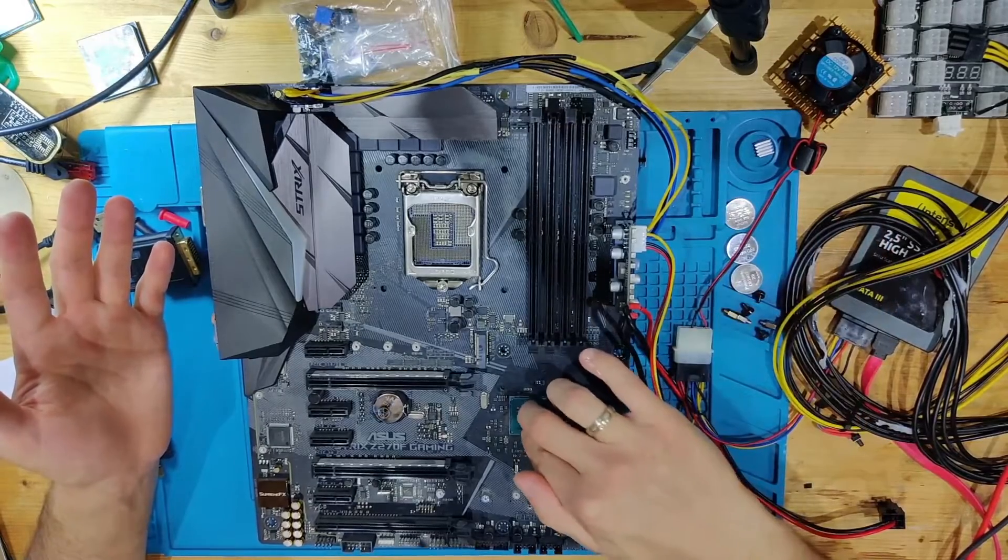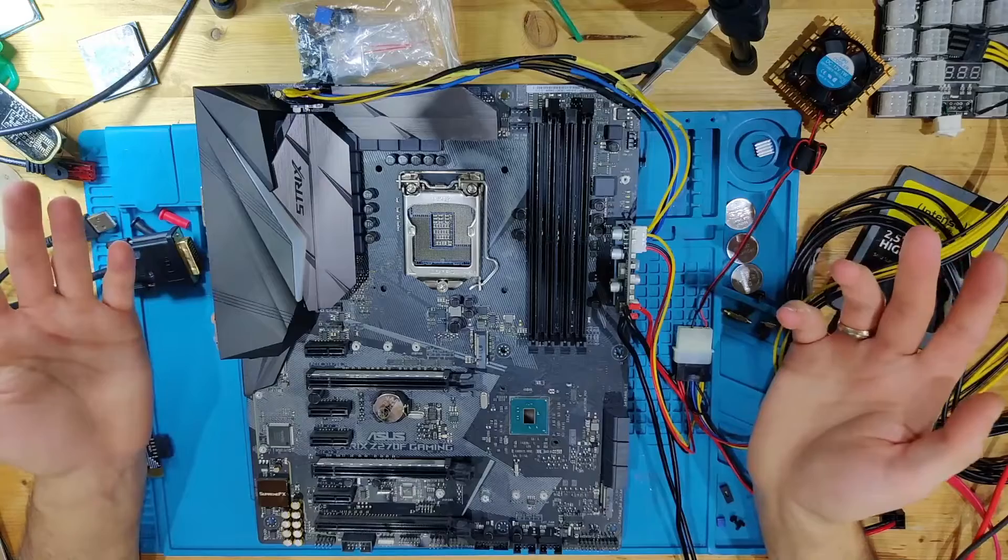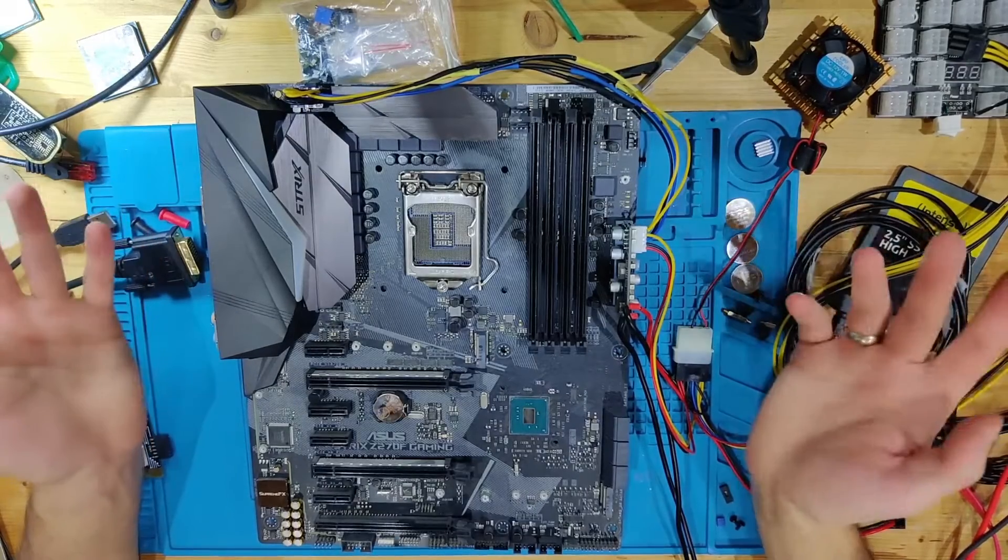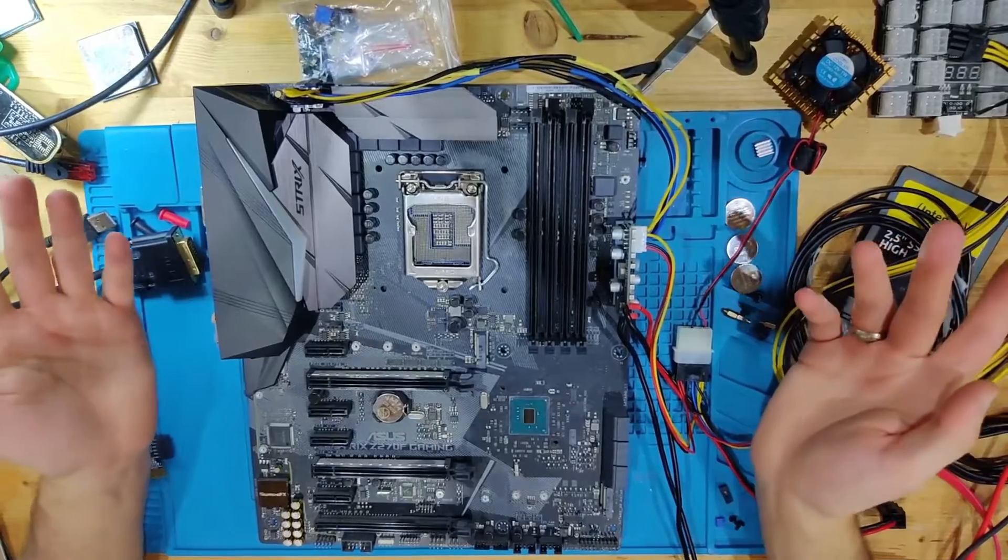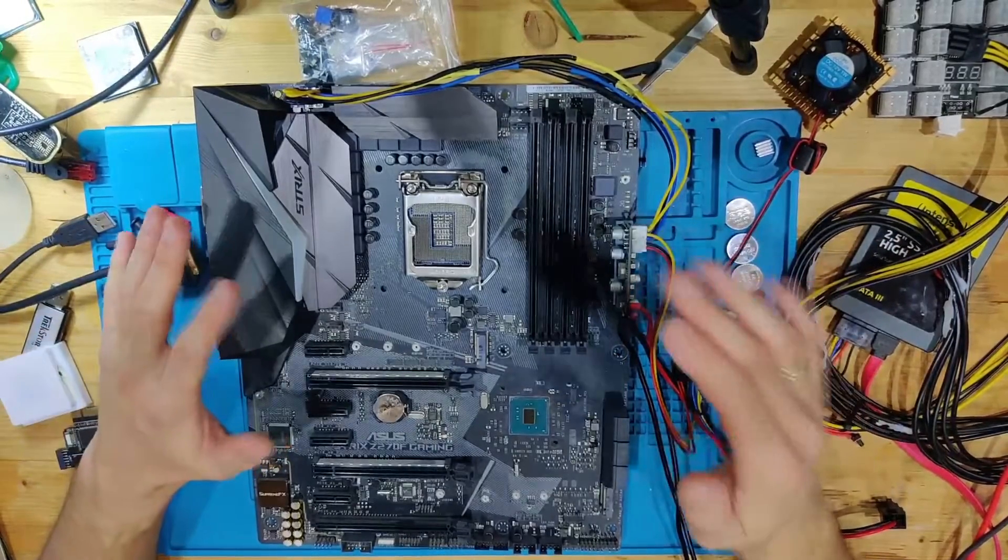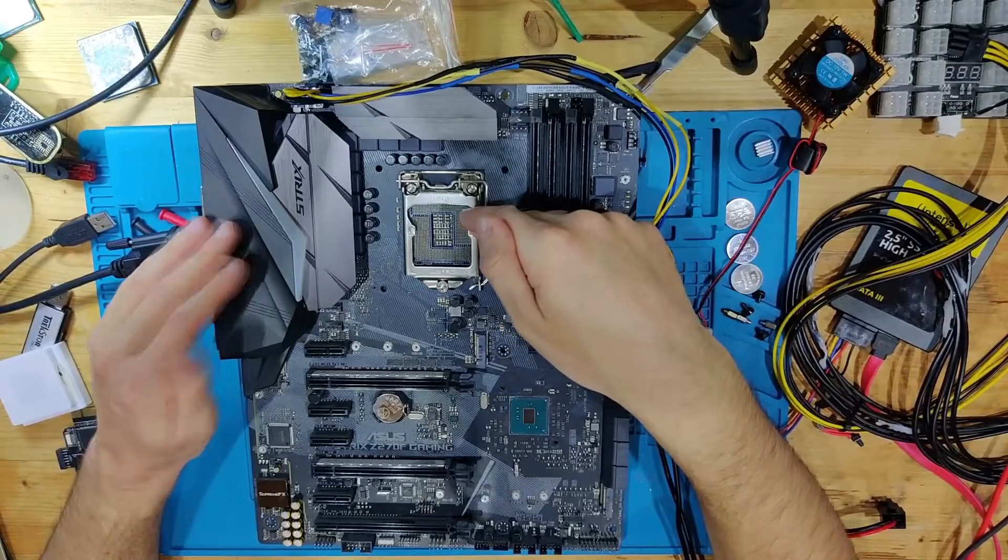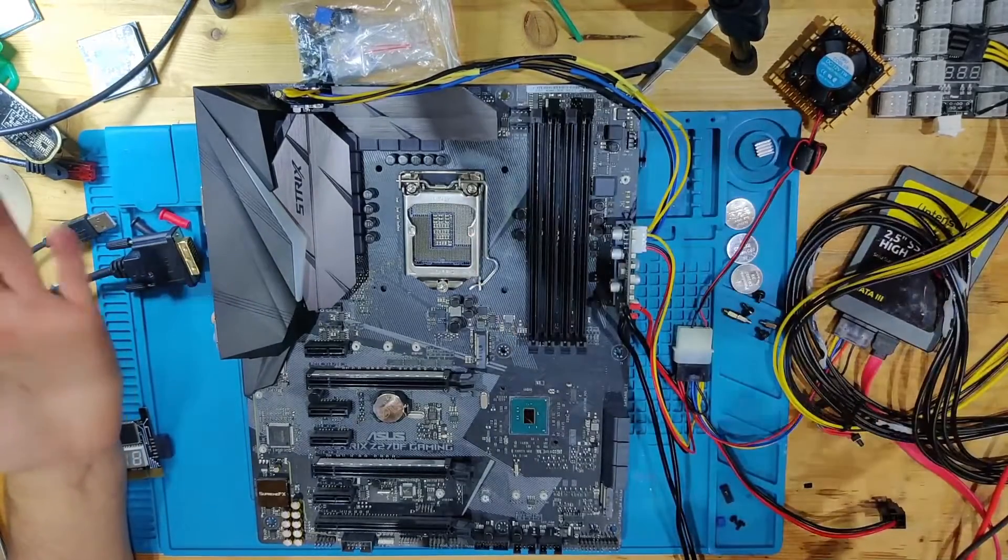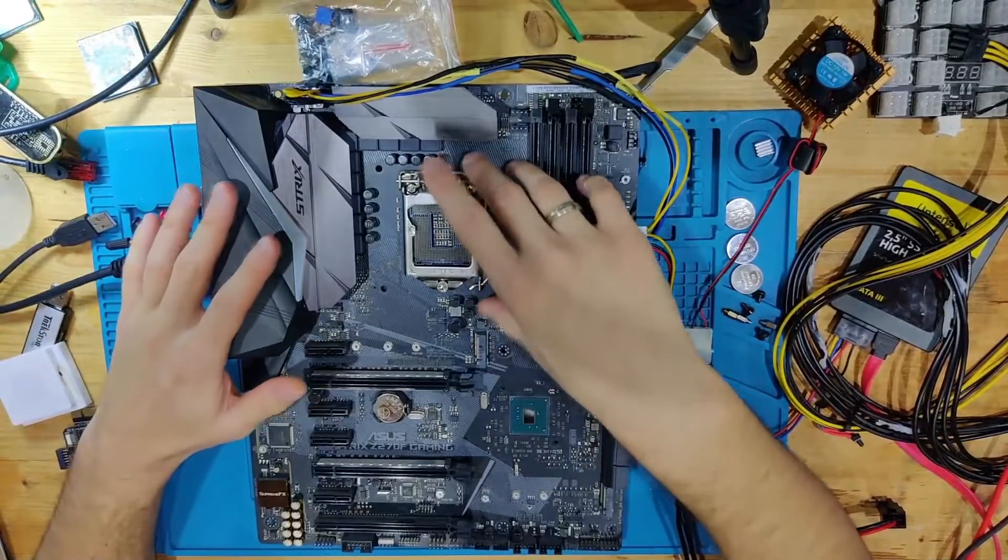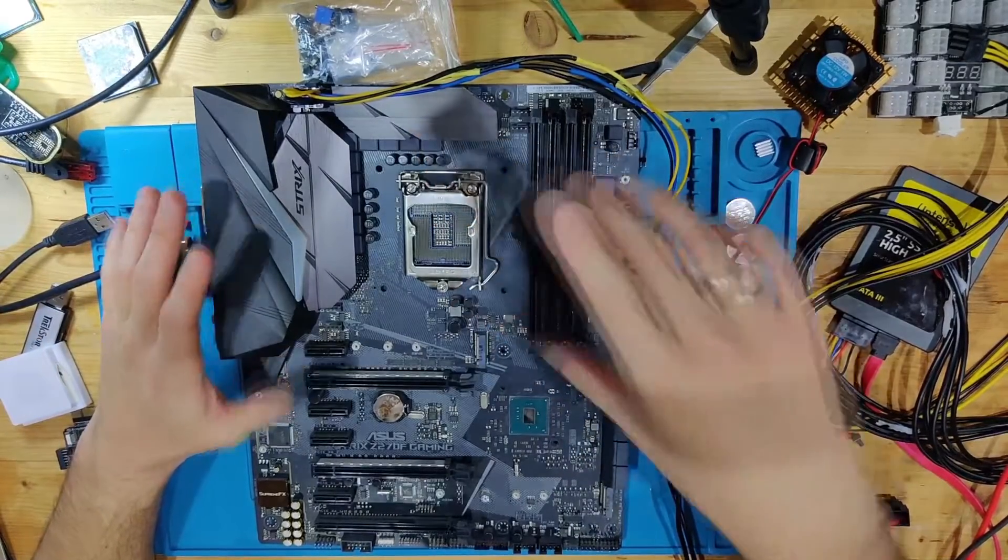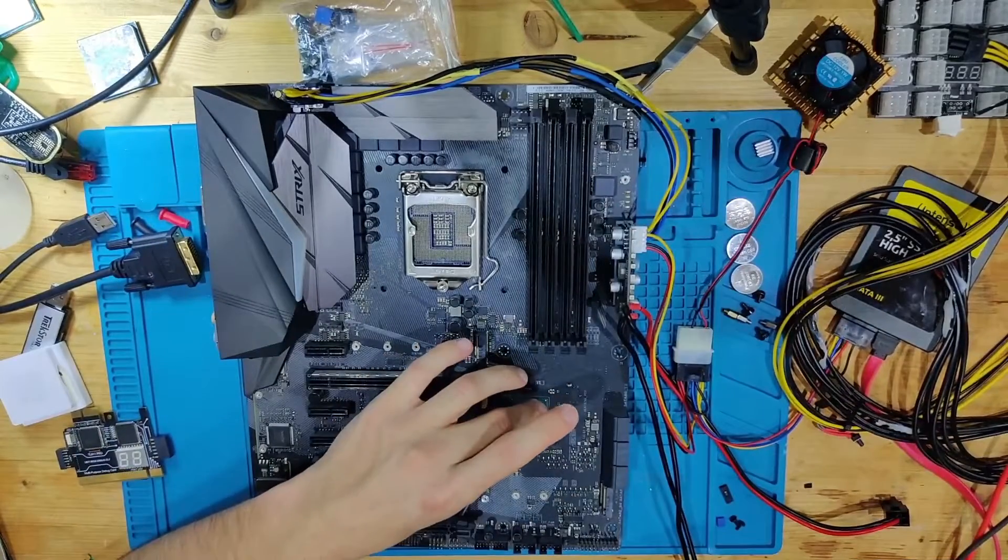And replacing the PCH is quite some work for this. So sadly we couldn't fix this one but I was able to show you how it looks like if you have a dead PCH. Sadly all the work that we have done to the socket was for nothing. But what you can do, I thought in the first place we only have socket damage but as it turns out we also have the PCH shorted.